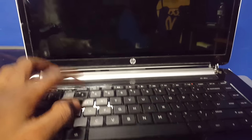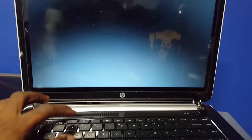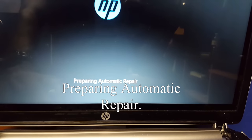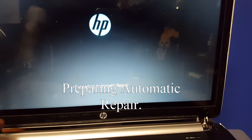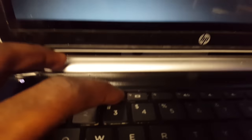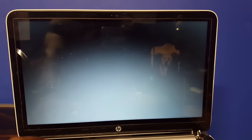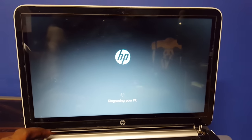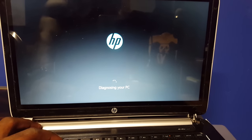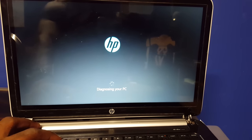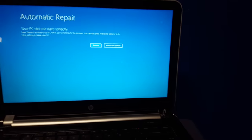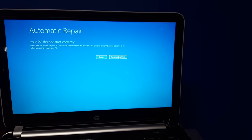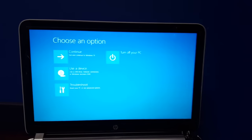This time let's start hitting F3 earlier. There it goes. First, preparing automatic repair, keep tapping, diagnosing your PC, and there it is. Just hit advance options, just like that.